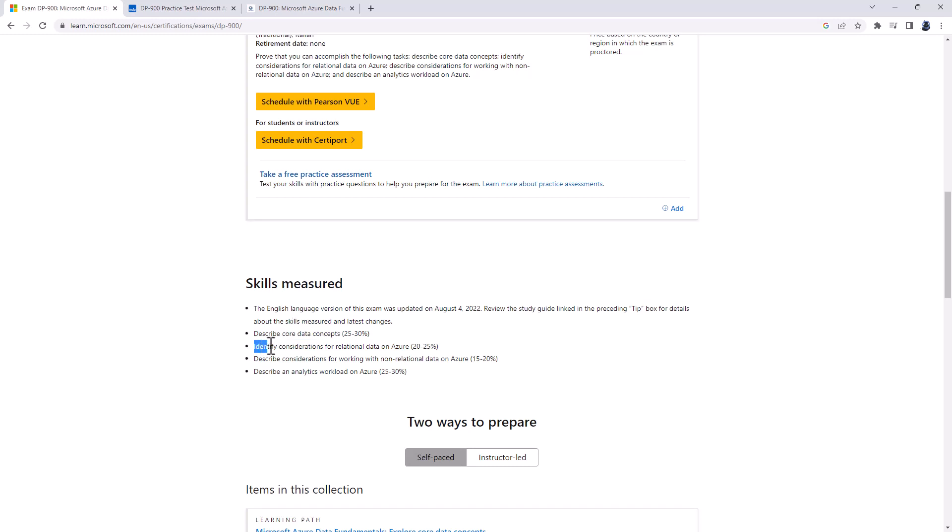We've also got identify considerations for relational data on Azure. We're talking about the relational concepts themselves, like normalization and SQL language, and also the Azure data services themselves, including Azure SQL Database, Azure SQL Managed Instance, SQL Server and Azure Virtual Machines, and open source database systems, such as PostgreSQL.